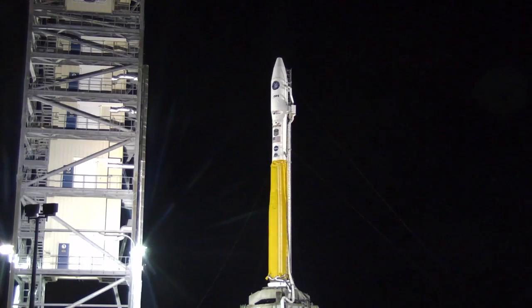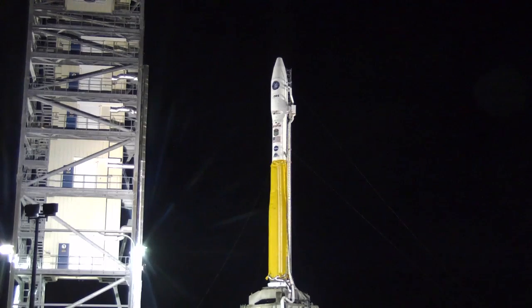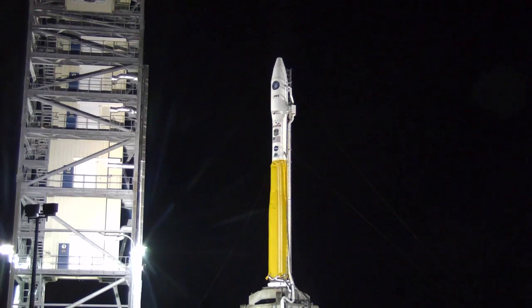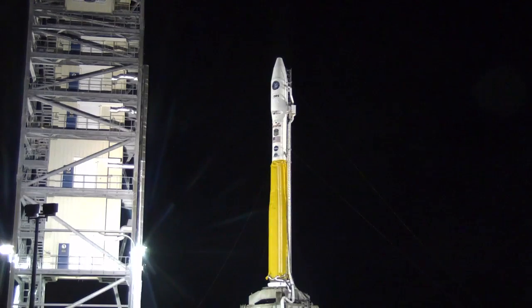T-minus 10. T-minus 5, 4, 3, 2, 1. Ignition.